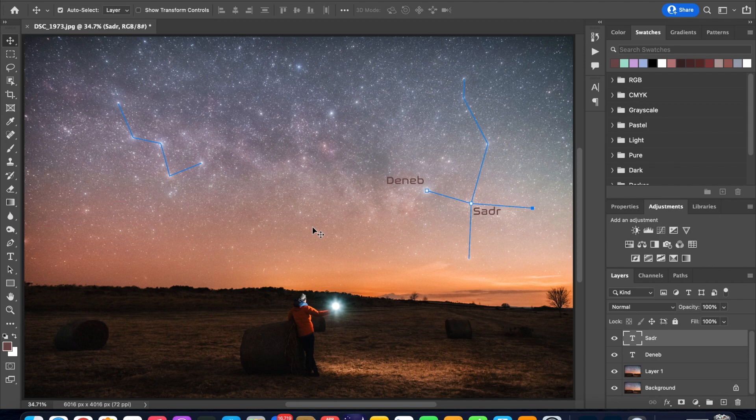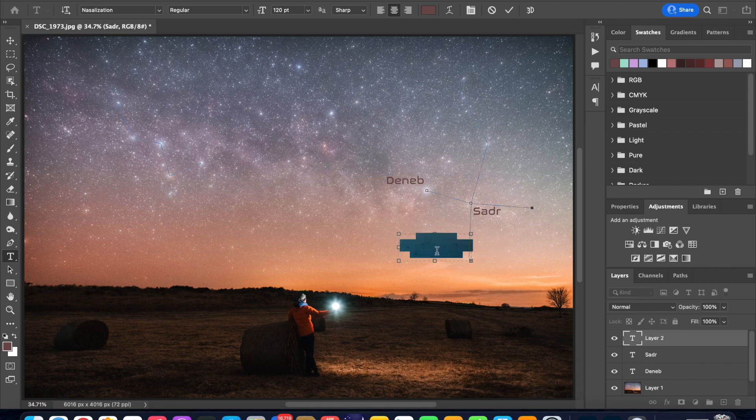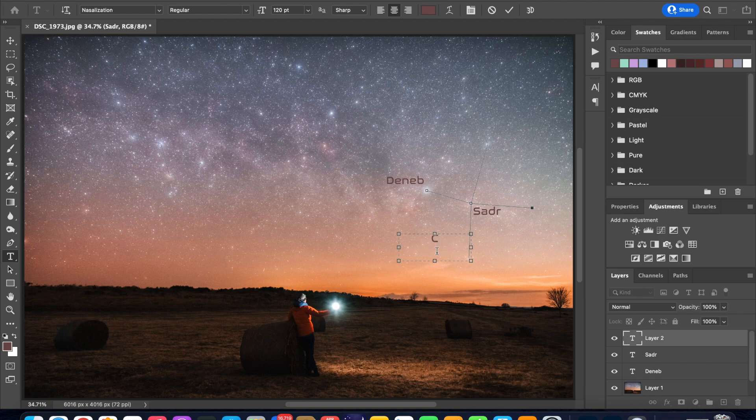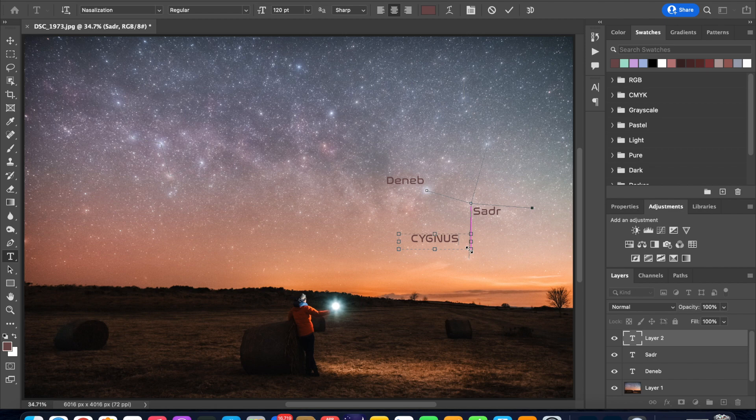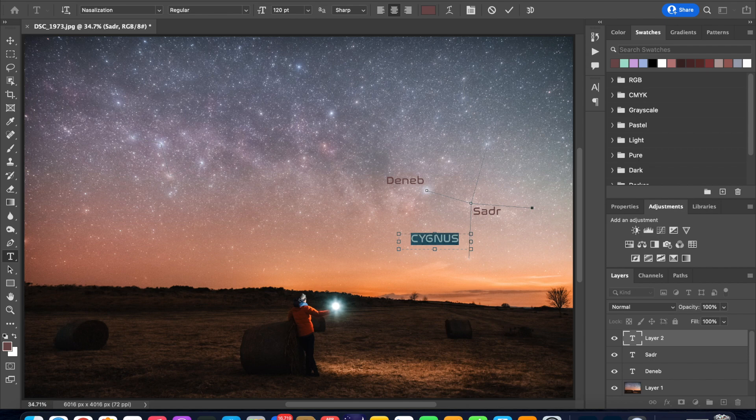Now let's try and add the name of the constellation so go back into the text tool and click and drag a text box and type Cygnus C-Y-G-N-U-S and we can reduce the box size a little bit and let's try and increase the font size a little bit so instead of 120 we will go 150 and hit Enter. Oops I forgot to select Cygnus so select Cygnus go back and type 150 hit Enter and there you go this text is bigger now.